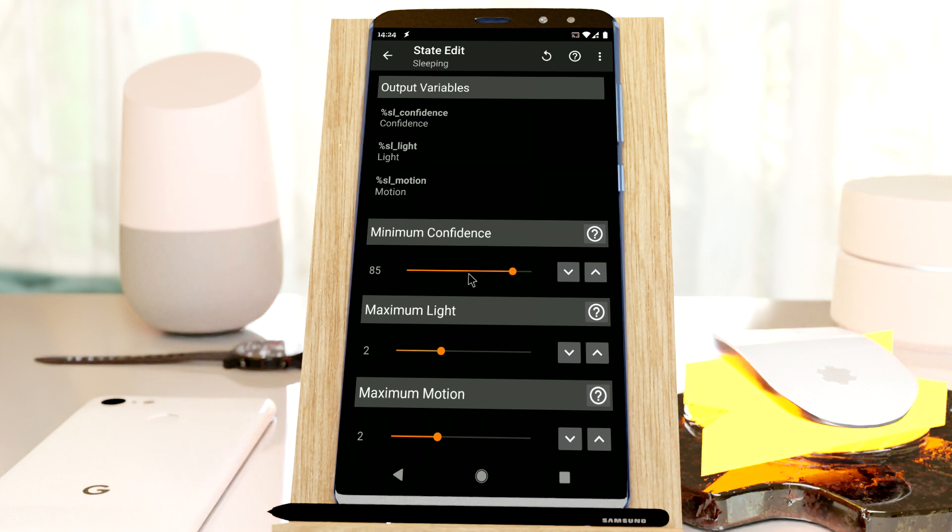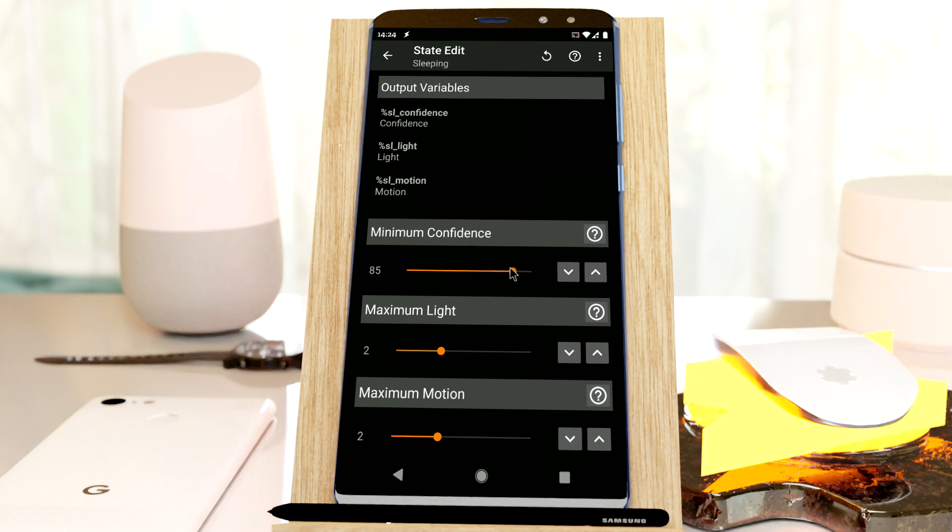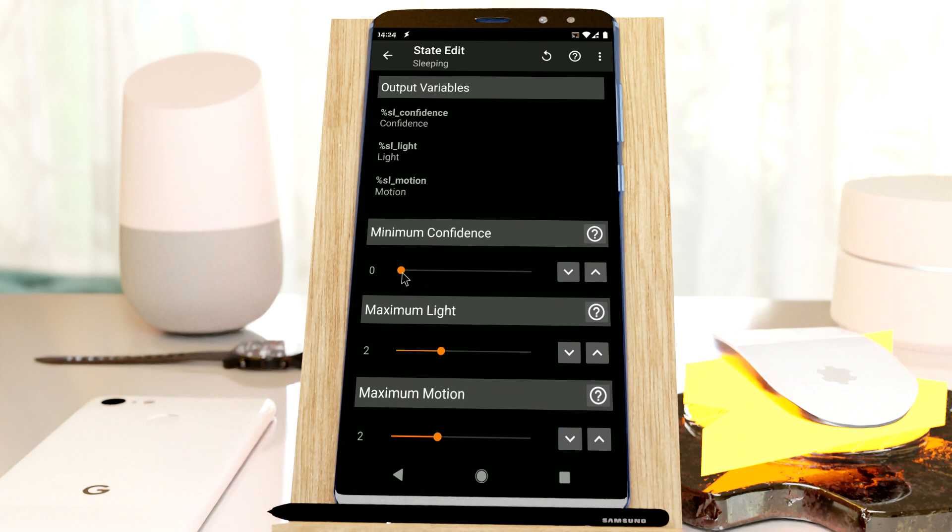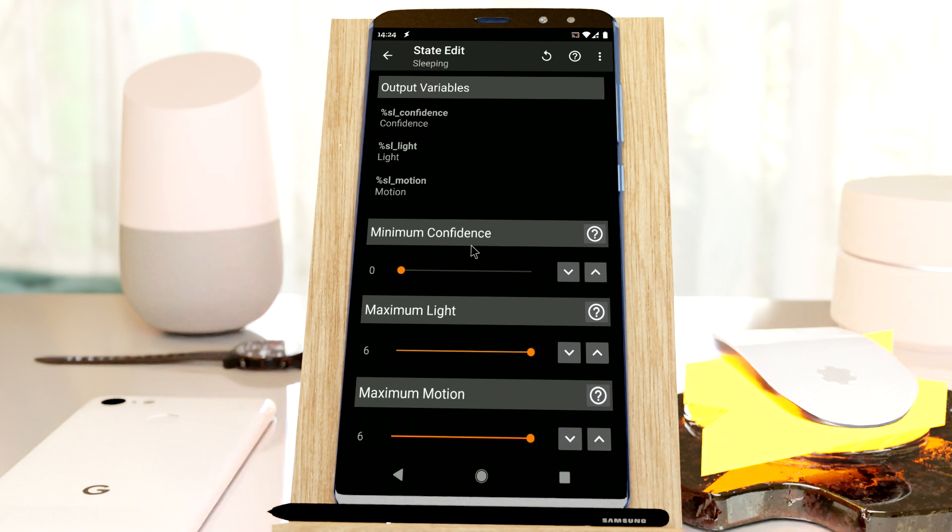Since I'm not sleeping right now, I'm going to set this minimum confidence value to very low, to zero, and this to max and this to max. So this is the confidence that your phone has that you're sleeping at the moment.